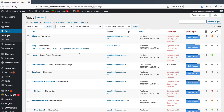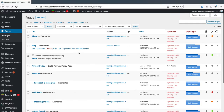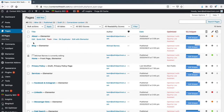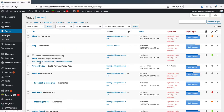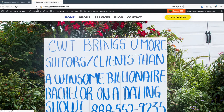Hello there, and welcome back to another special web development tutorial from Adriel Partners. This is Tech Talk.